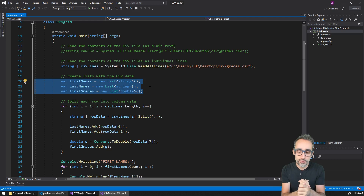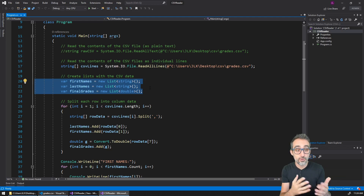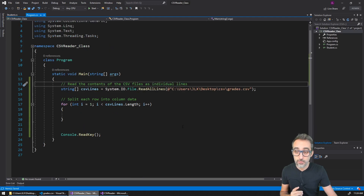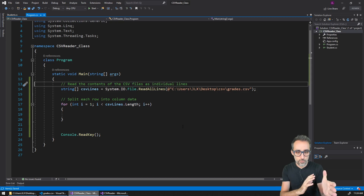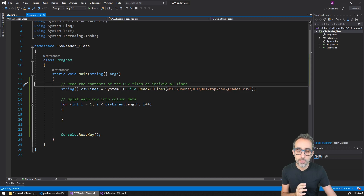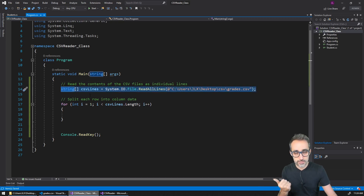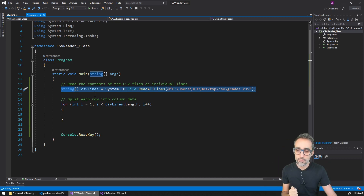In order to do that, I'm going to use object-oriented programming, and I'm going to create a class of the type student and then use that to store the information. I have this new project here where I am still reading all the CSV files as an array of strings.